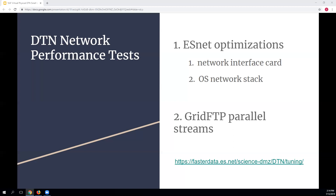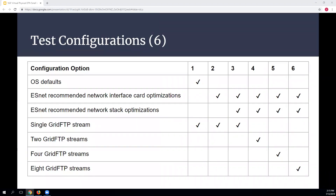For the transfer tool I used GridFTP, which I found very interesting. Unlike FTP or SFTP, GridFTP supports multiple parallel streams — similar to what you see in HTTP. I decided to test one, two, four, and eight streams to look at the effects of parallelism and see how it interacted with the other optimizations. ESnet has a fantastic tuning guide for the operating system — it's incredibly helpful, and these WAN optimizations are useful beyond just DTN setups.